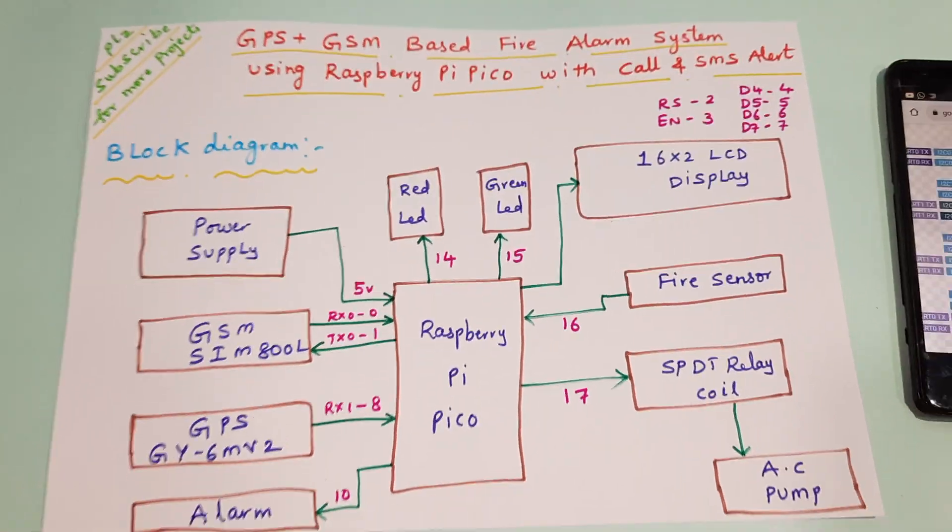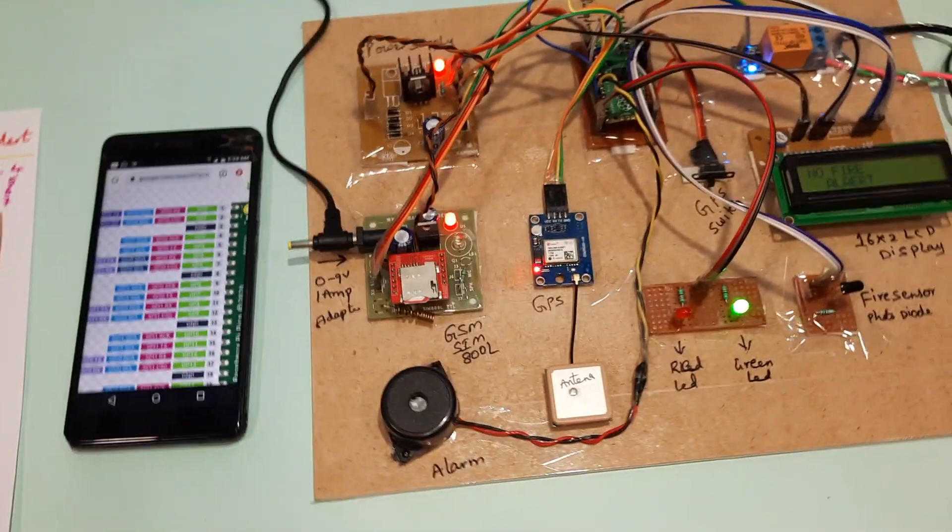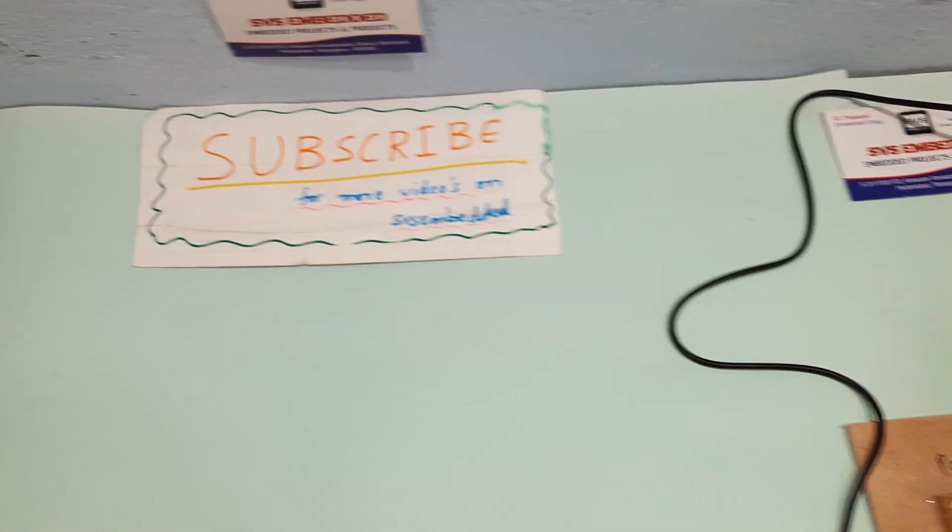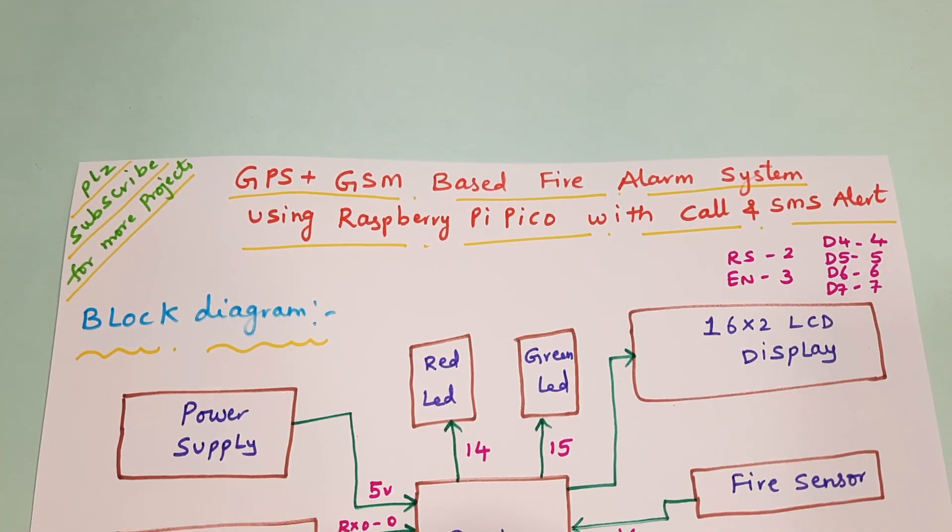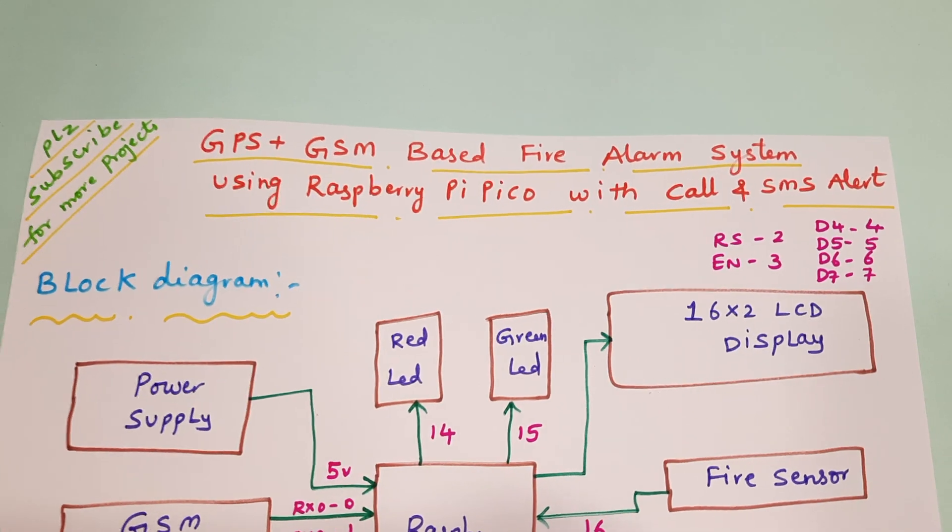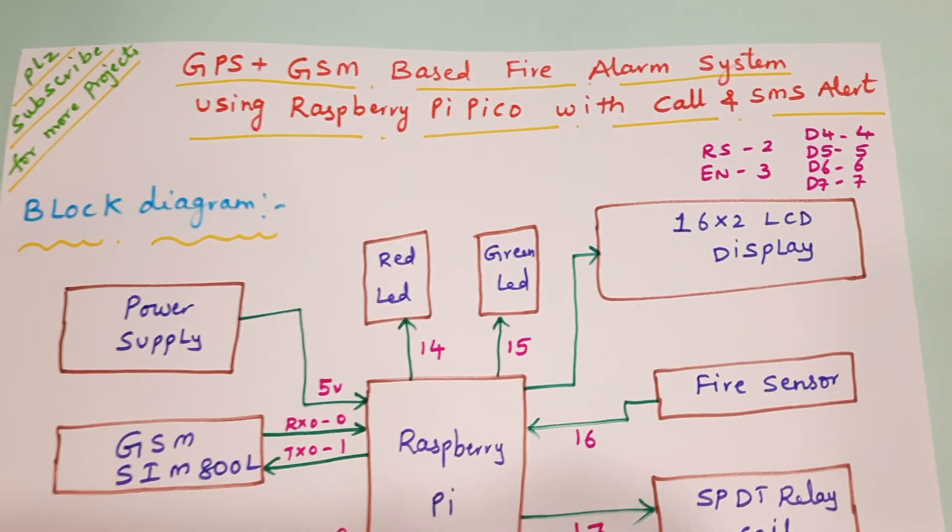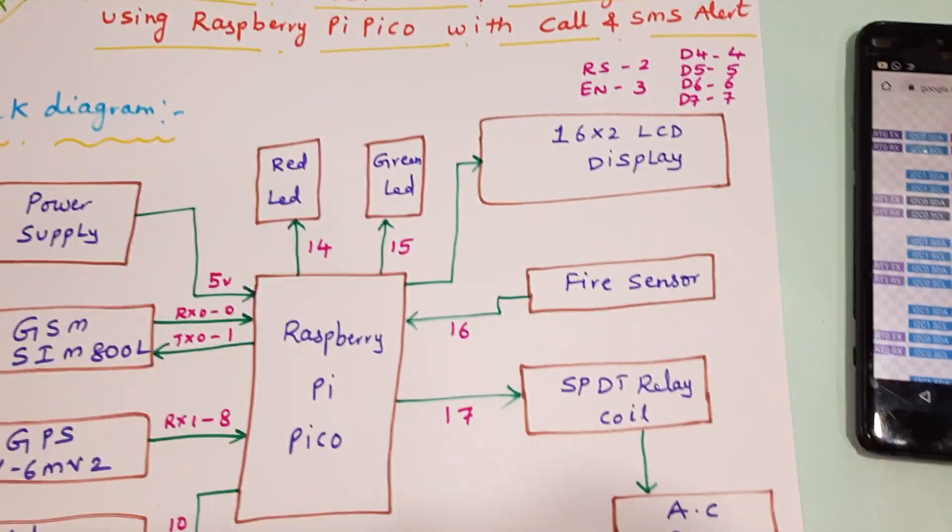Hi, we are from SVS Embedded. The project title is GSM plus GPS based fire alarm system using Raspberry Pi Pico with call alert and SMS alert.